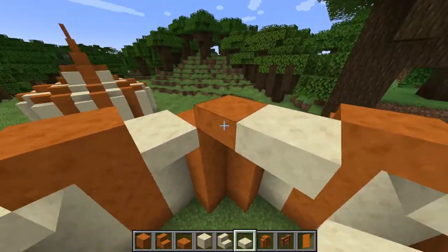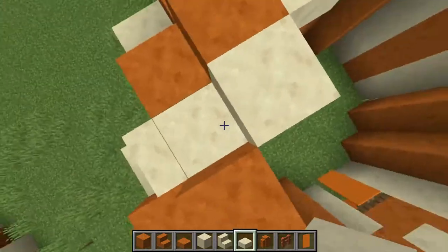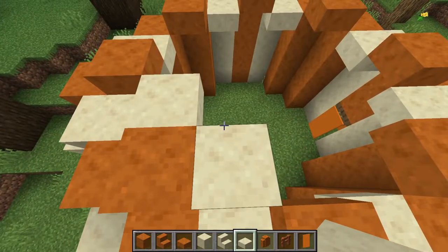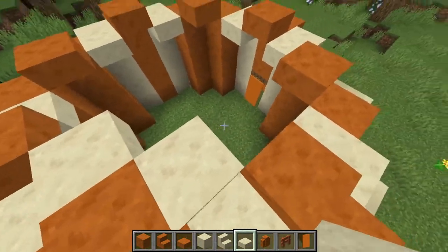And then, going in again on the smooth sandstone, we're going to go half a slab up.